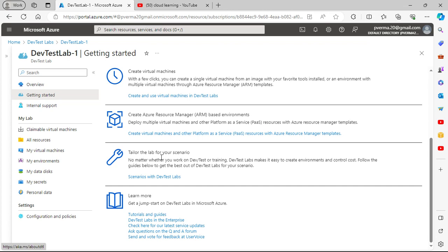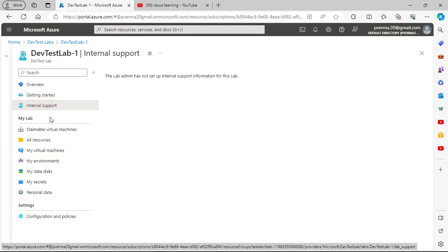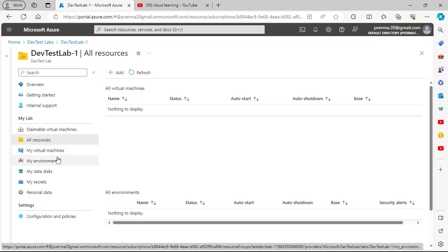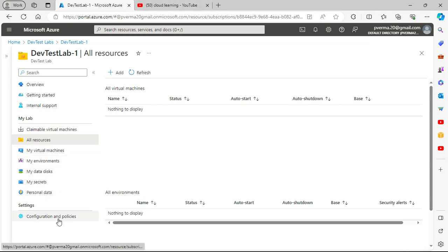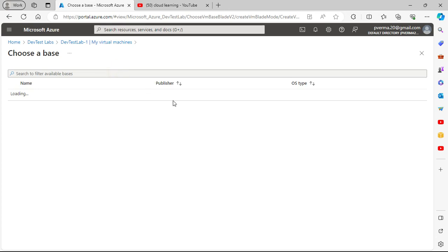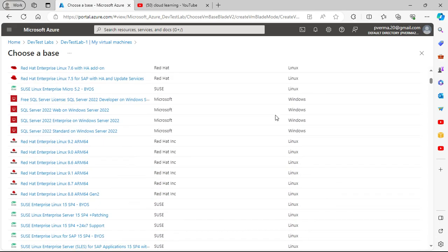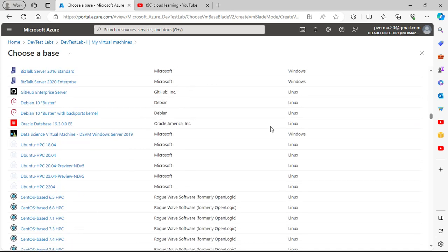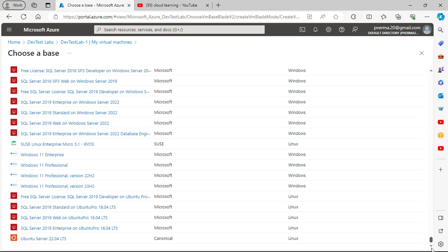Internal support can also be configured. Resources include virtual machines, environments, data, secrets, and personal data. You also have configuration and policies. If I want to add one virtual machine, I go to the My Virtual Machines section and add a virtual machine. These virtual machines can be provided to end users or developers as per their requirements. There are many categories available.